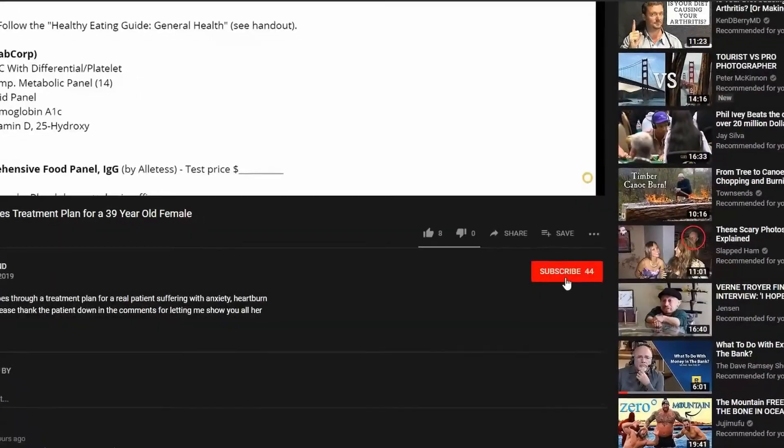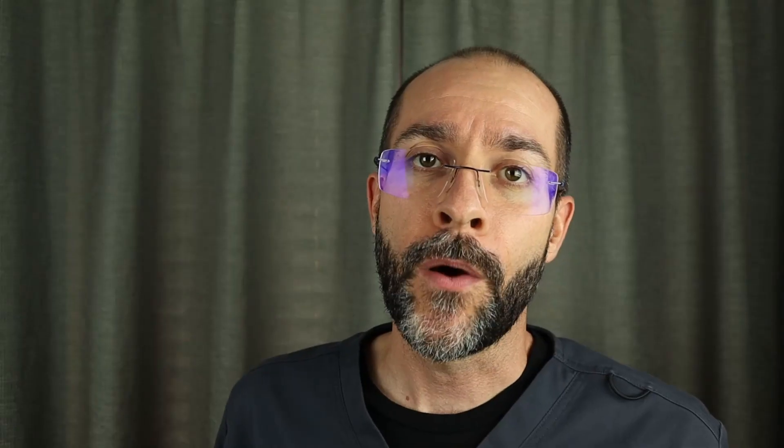And that's it for the Comprehensive Metabolic Panel. If you have any questions, please leave them down in the comments section below. If you liked the video, consider giving it a thumbs up. If you haven't already, please hit the subscribe button and click the bell so that you don't miss out on more videos like this one. Thank you for watching and we'll see you in the next one.